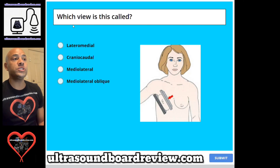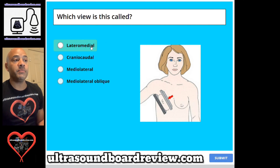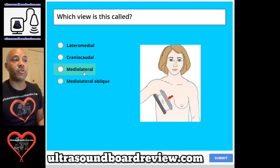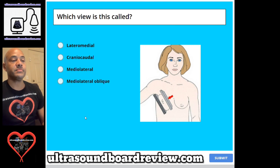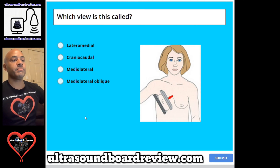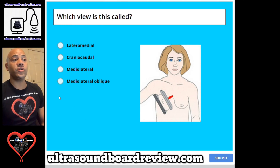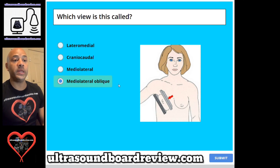Question 55. Which view is this called? A. Lateral medial, B. Craniocaudal, C. Mediolateral, or D. Mediolateral oblique? The answer is D. Mediolateral oblique.